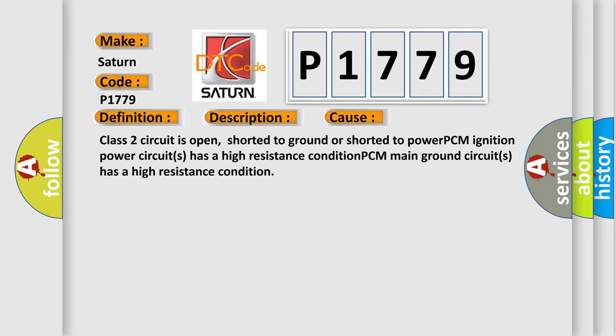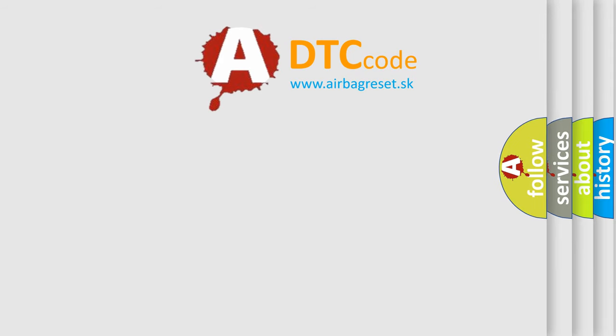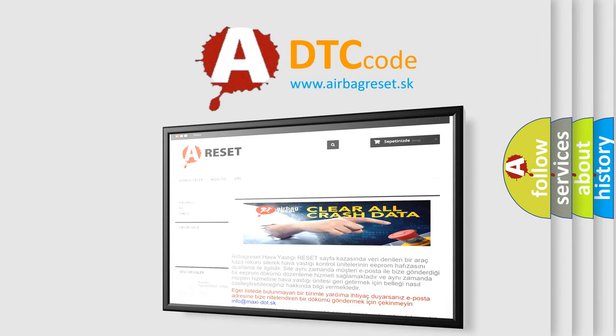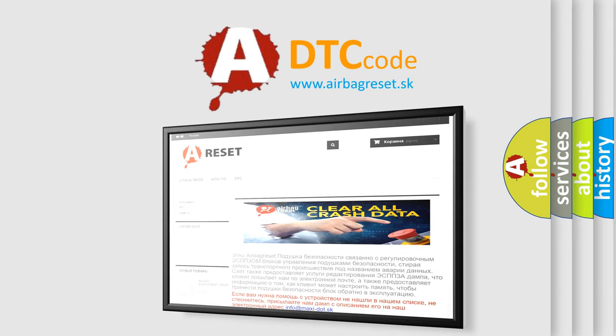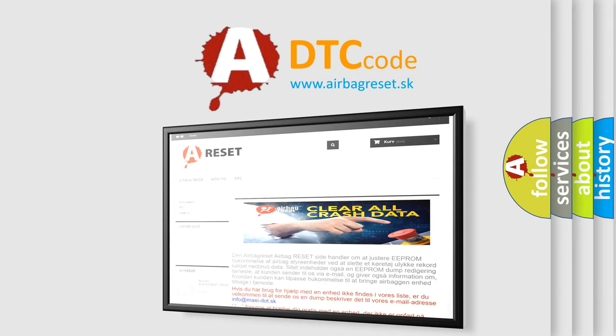The Airbag Reset website aims to provide information in 52 languages. Thank you for your attention and stay tuned for the next video.